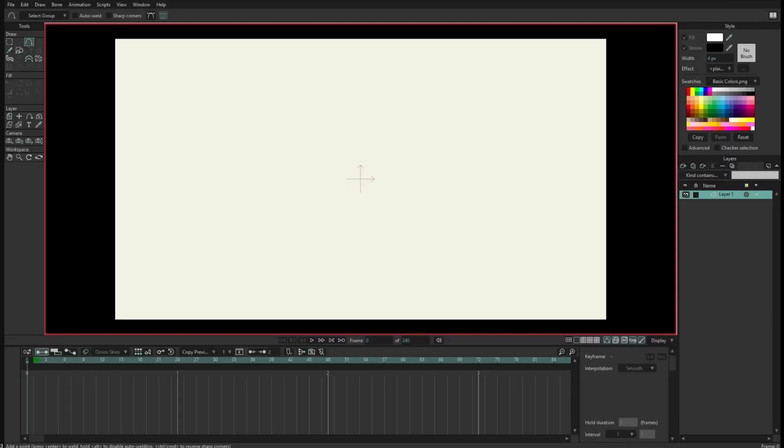Hello, I am Victor Paredes, product manager of Moho, and I want to show you some of the changes that the add point tool has.